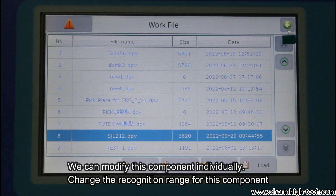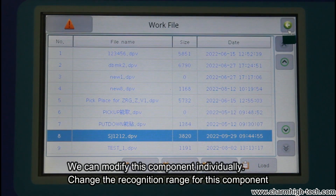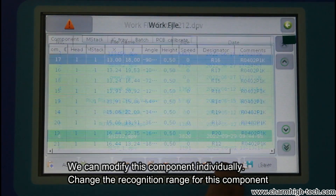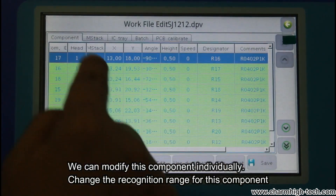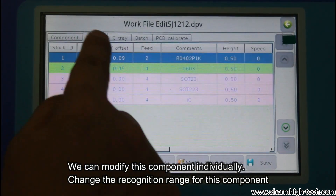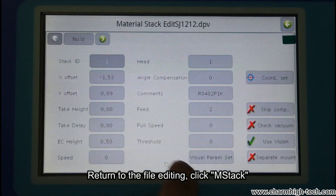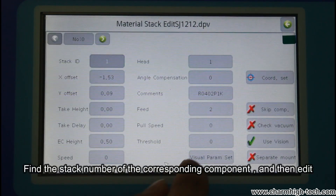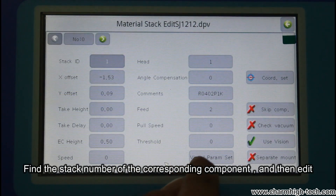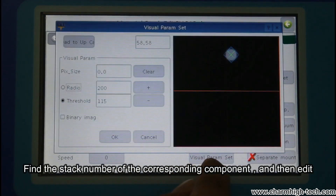We can modify this component individually. Change the recognition range for this component — return to the file editing, click Stack, find the stack number of the corresponding component, and then edit.